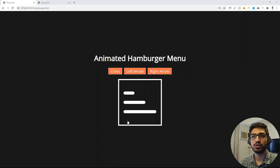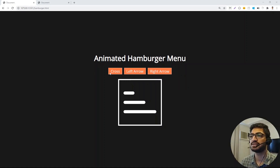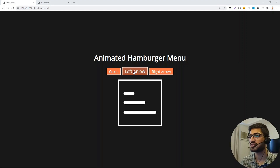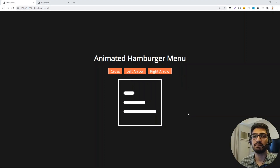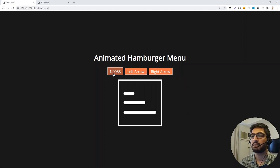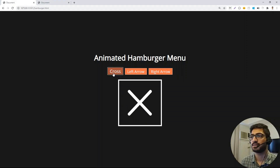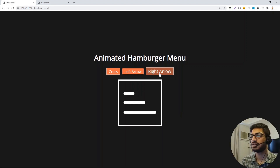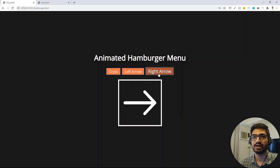This is the hamburger menu that we are going to build. We have three buttons and they all use CSS animations. We have a cross button, left arrow, and right arrow, and below we have the hamburger menu. When we click on the cross button, the hamburger menu will change into a cross. If we click on the left arrow it changes to a left arrow, and similarly for the right arrow.